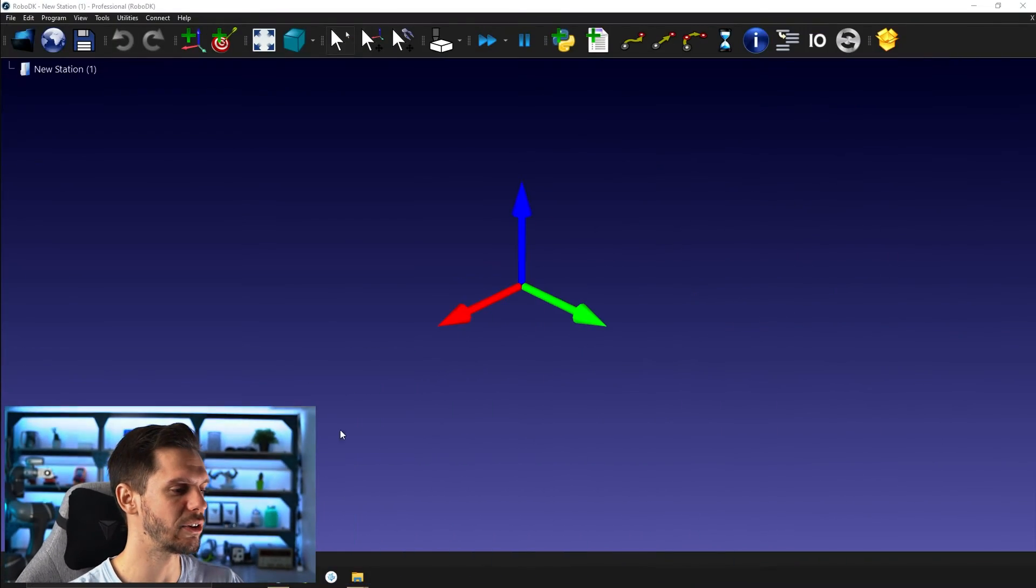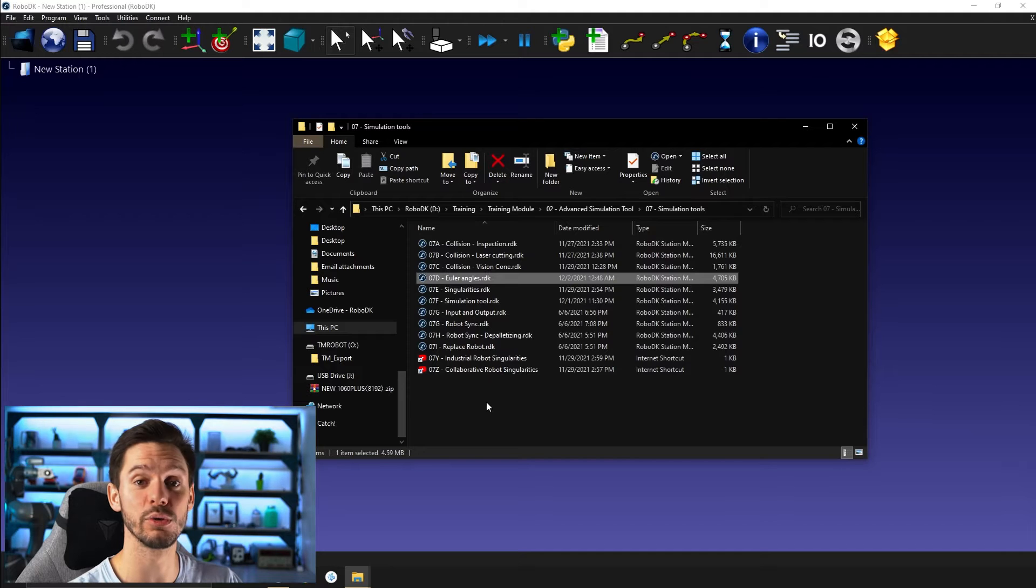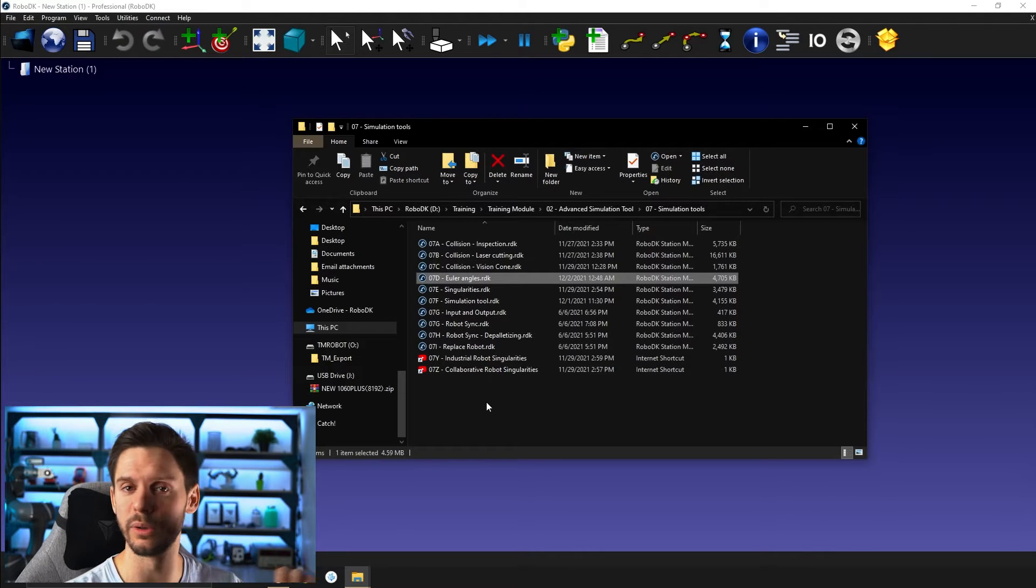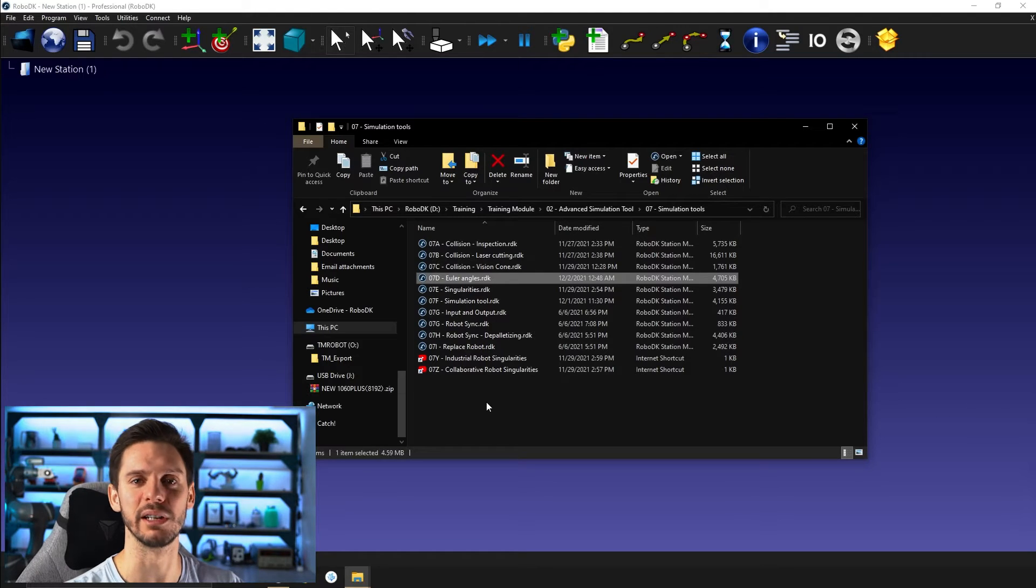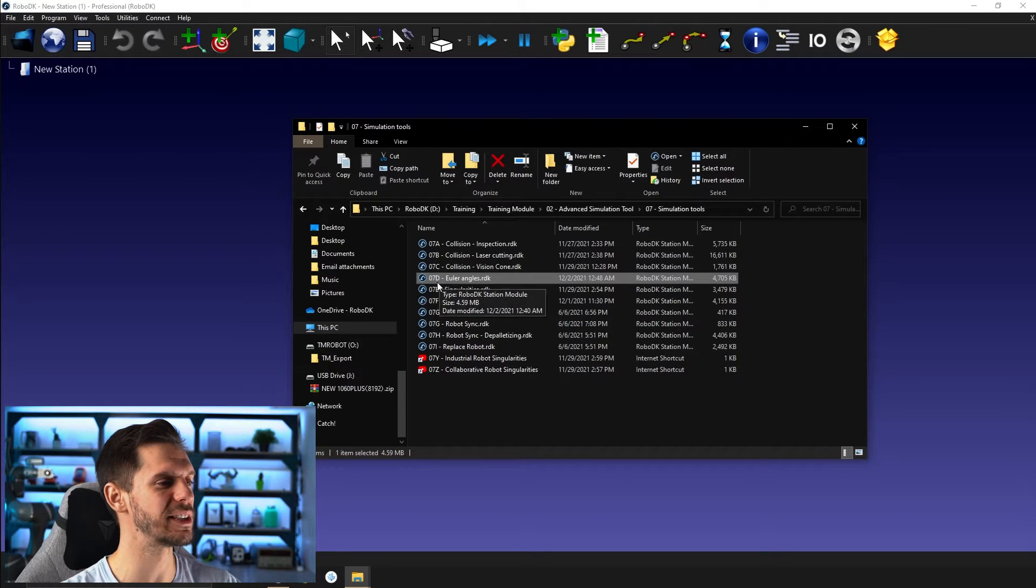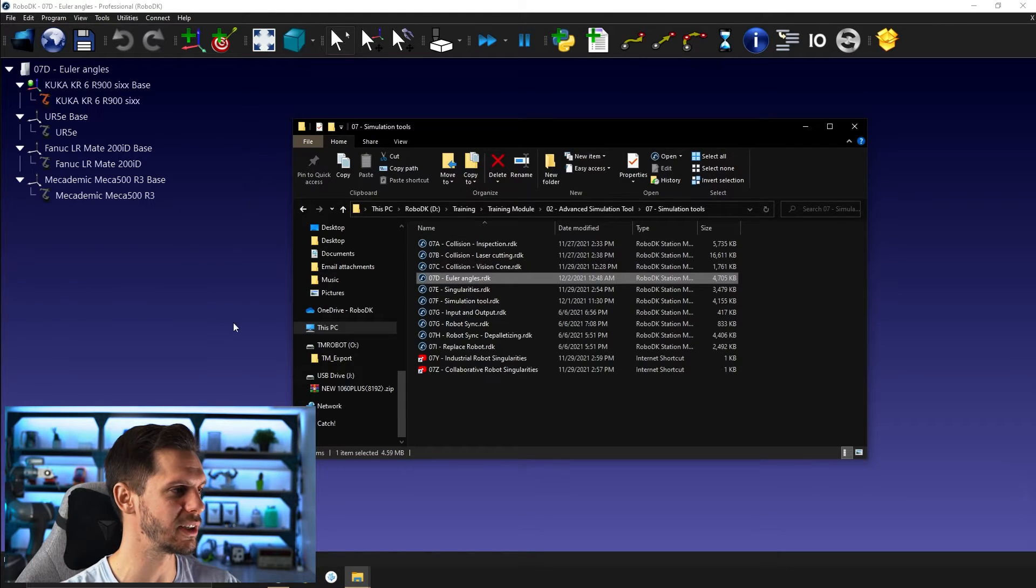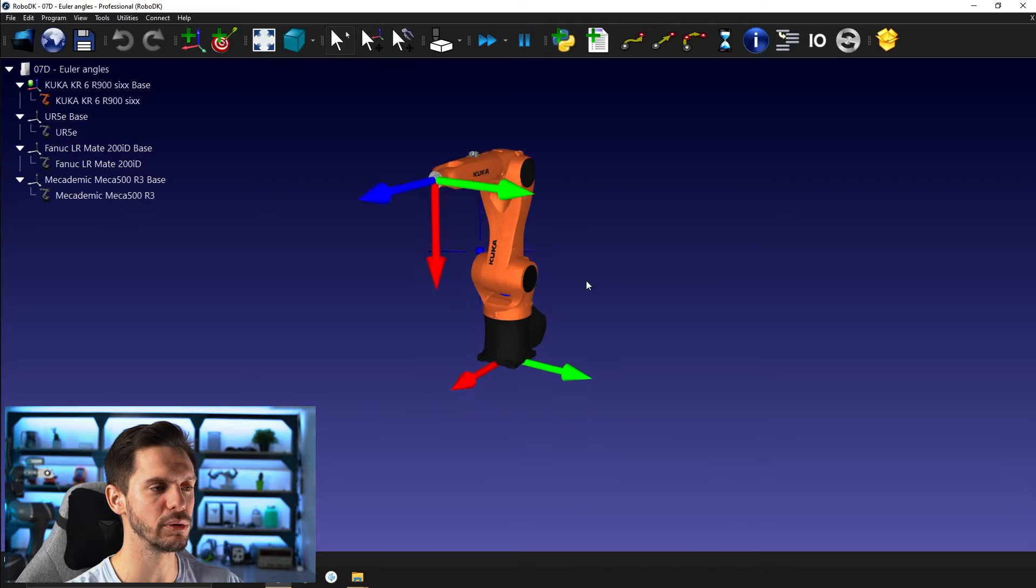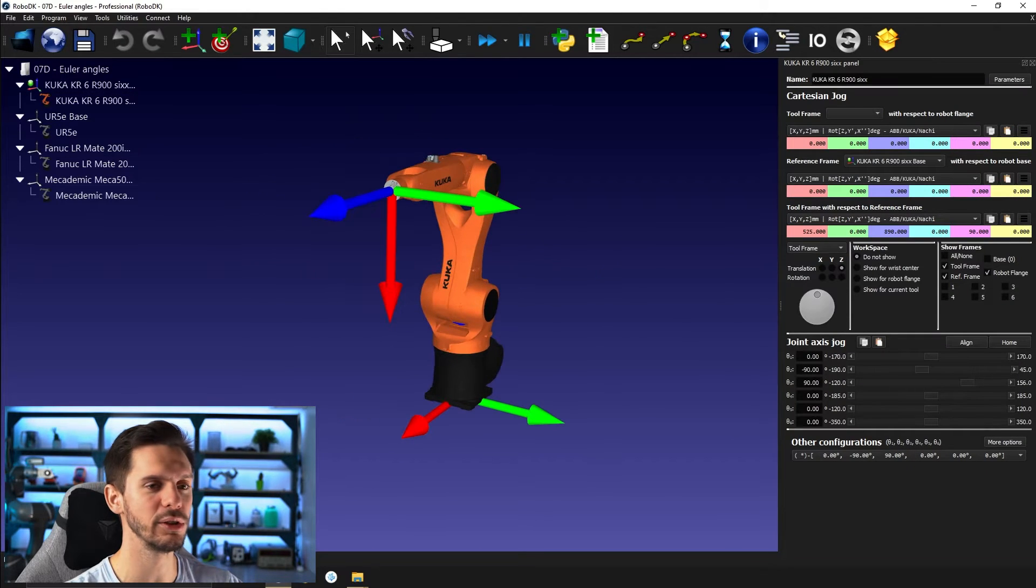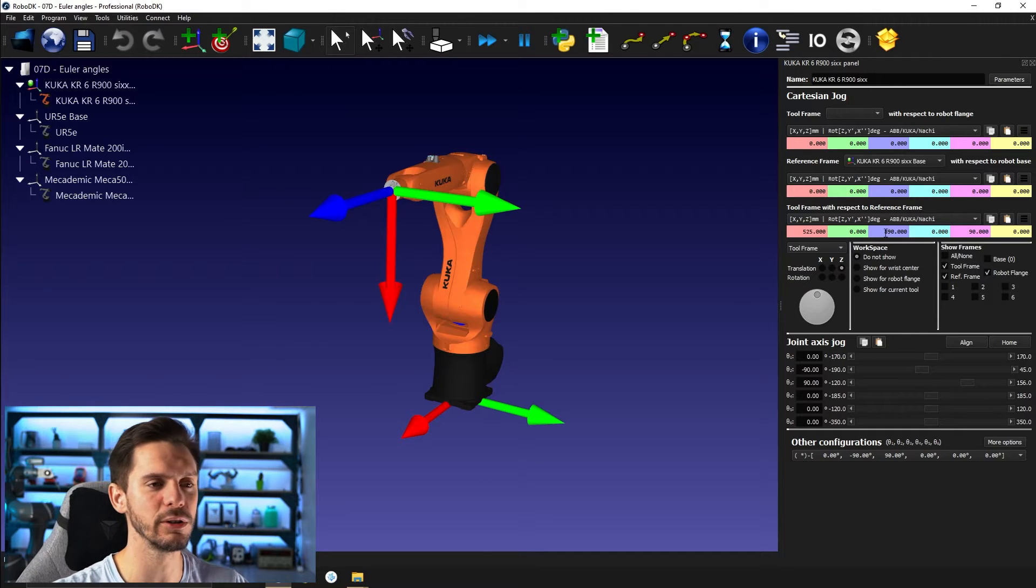So let's start by opening our file. As usual, if you go down in the description of this video, you will find the link to download the files. At the same time, you can click subscribe and like the video. That would be awesome. Here you have 07D Euler angles. So I'm just going to bring that one here. And we just start with a simple KUKA robot. As usual, if you double-click on the robot, you can open the robot panel.